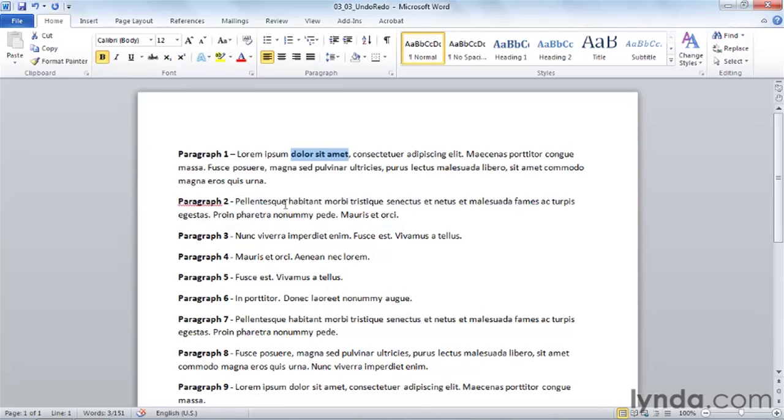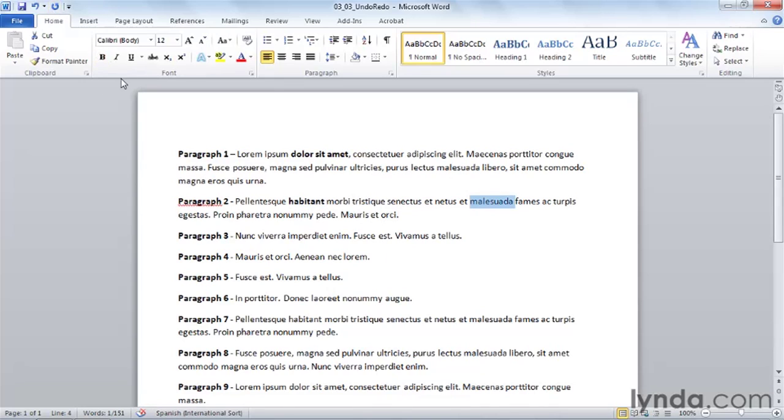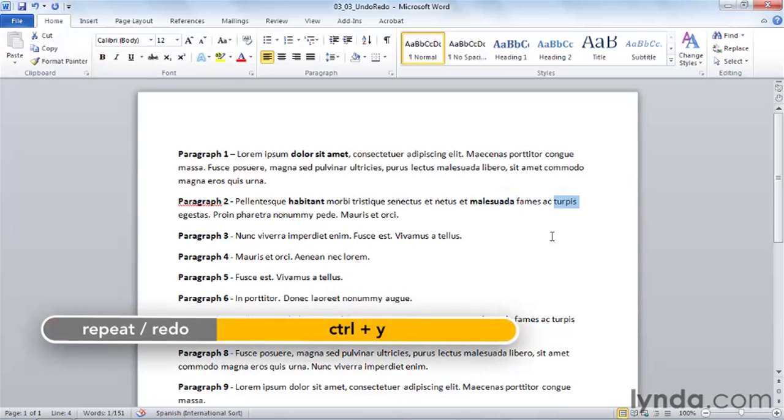So I could select some other words and I could click repeat. That's actually a long way to go to do that because I'm bypassing the bold button on the way. This is a good time to know the shortcut key for repeat or redo, which is Control Y.